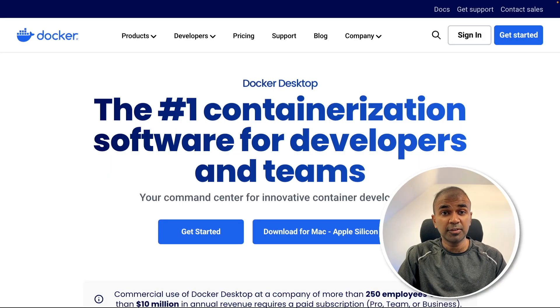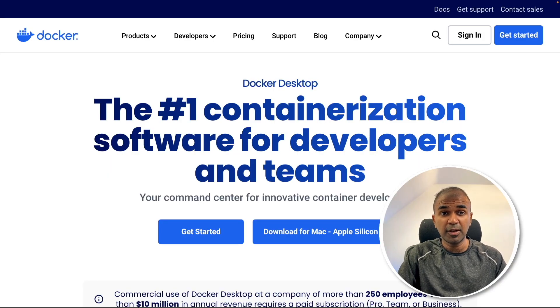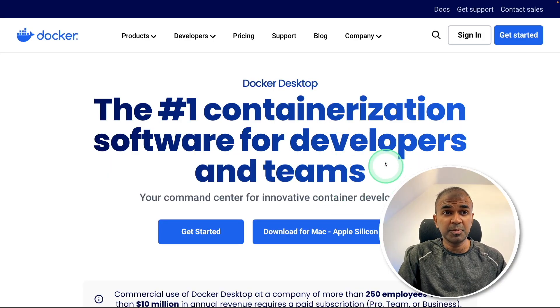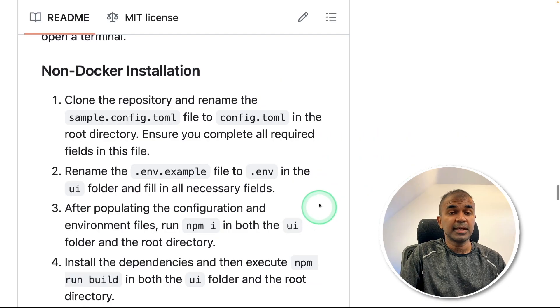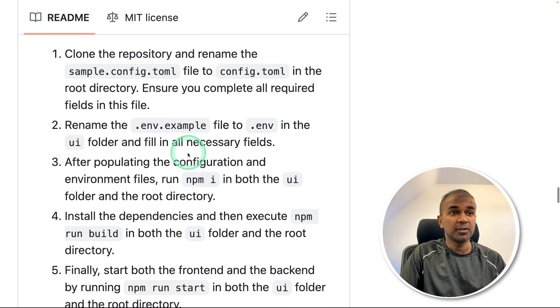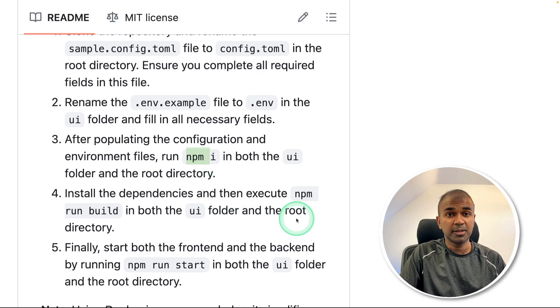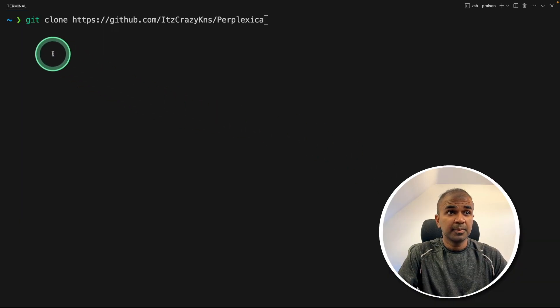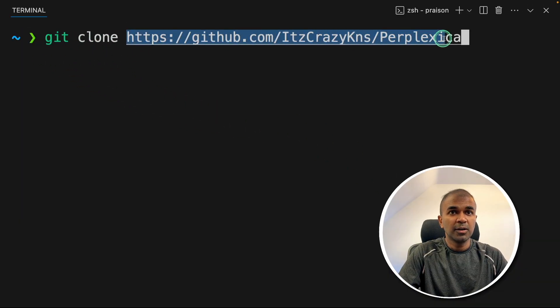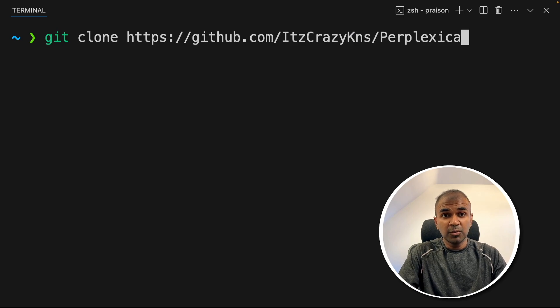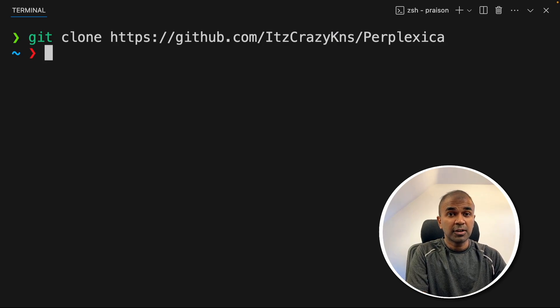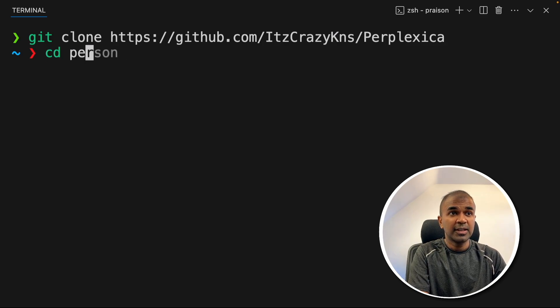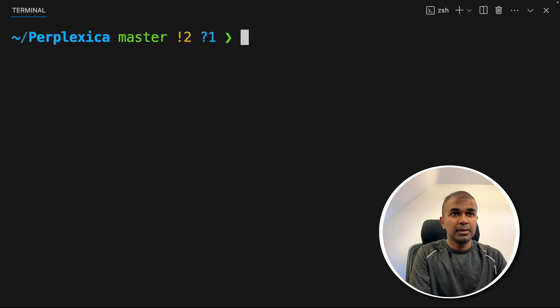First, we are going to see how you can run this using Docker. That is the easiest option, which means you need to download Docker on your computer. Second, we'll be seeing how you can install without Docker, that is using NPM node package manager. So first step, git clone and this URL and then click enter. I'll provide all the information in the description below. So after cloning, navigate to that folder CD Perplexica and then click enter.